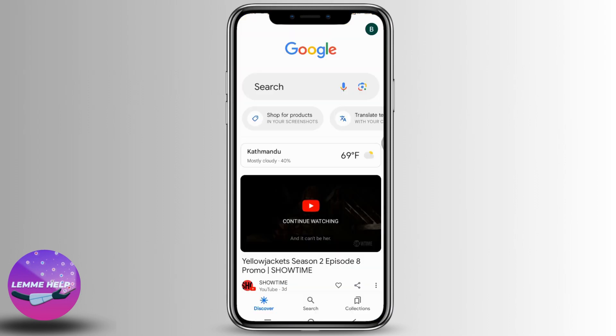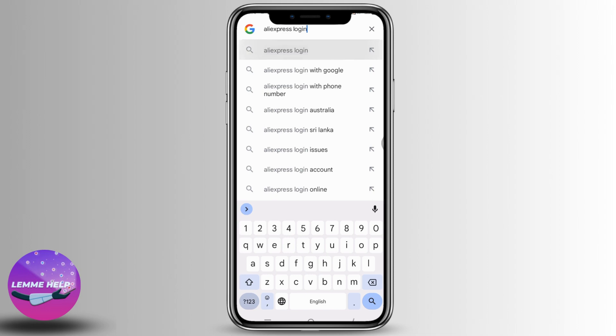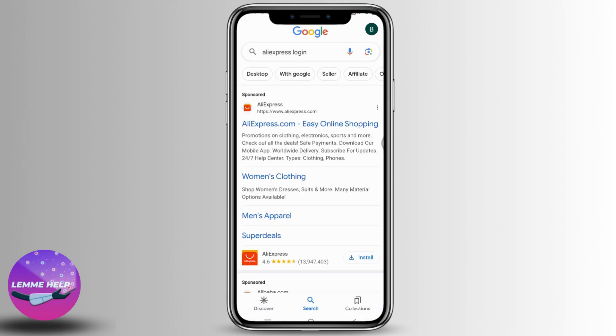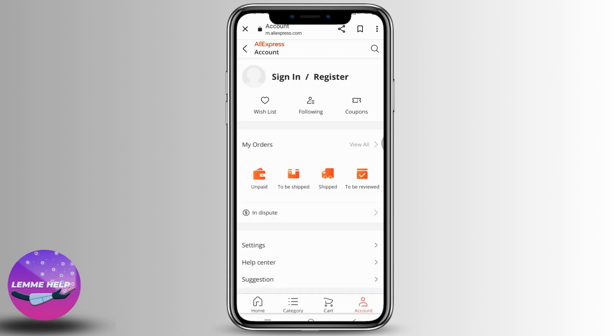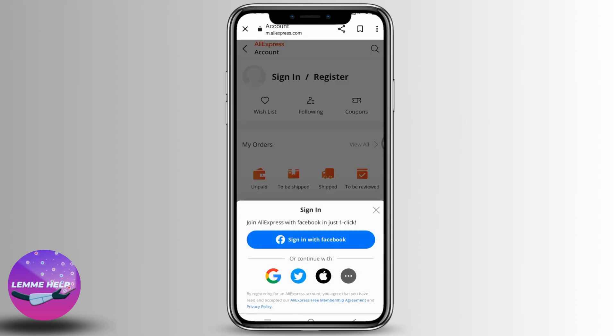In this search box, type in 'AliExpress login'. Now open the very first option, aliexpress.com. At the top right corner you can find two icons — tap on that first icon. Now tap on the option of sign in, then tap on three dots.